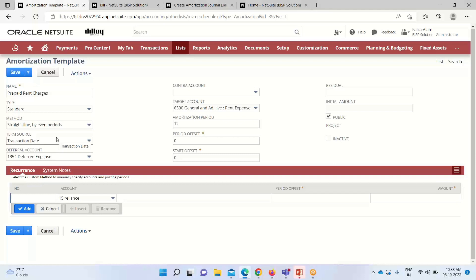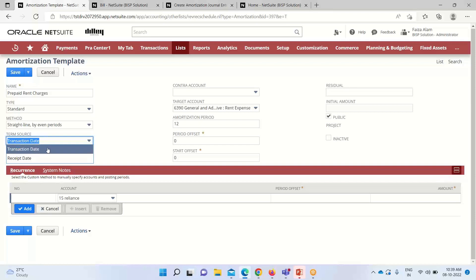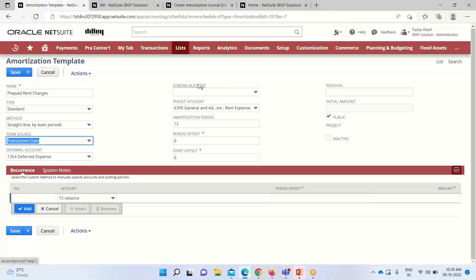The Term Source controls how the amortization period is determined. We have two options: Transaction Date and Receipt Date. Receipt Date is for receiving of the item, but here we'll take Transaction Date. Next is the Deferral Account — this is the account where deferred expense amounts are held. This is the account we created in our previous session, which we specified as the deferral account for amortization purposes.